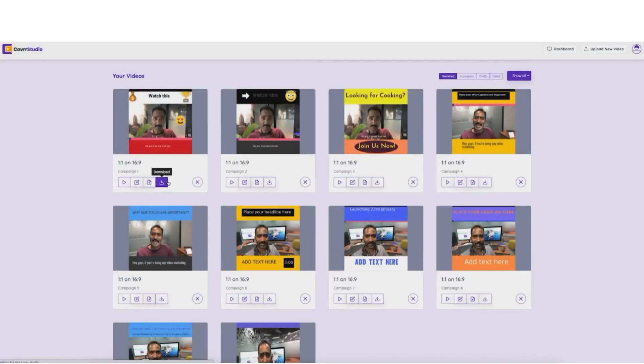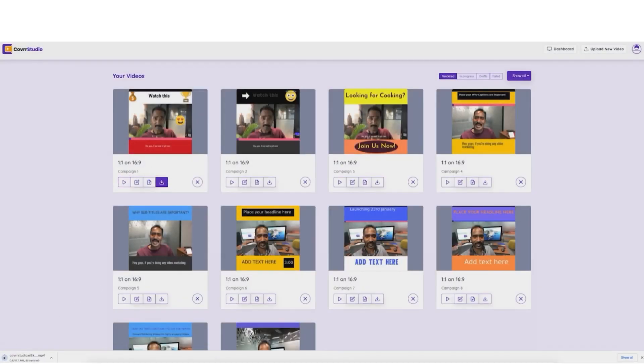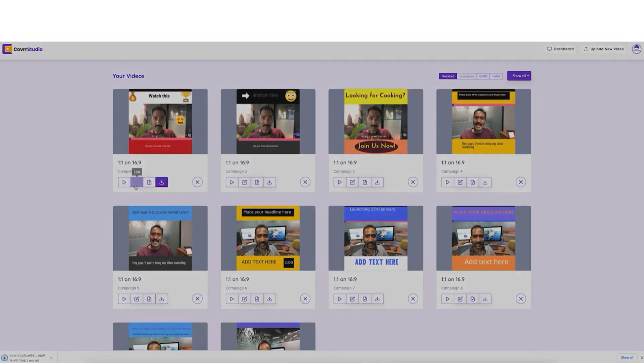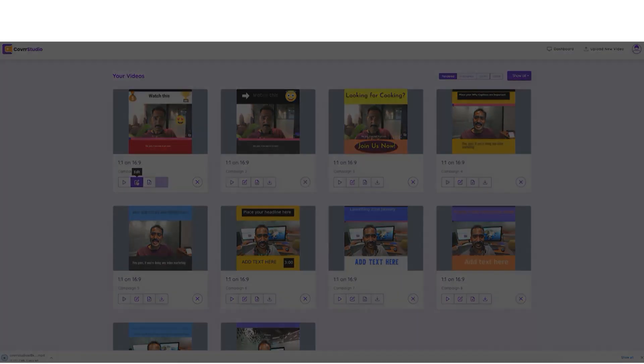Well, it's really that simple, quick, and easy to create captivating videos with Cover Studio.